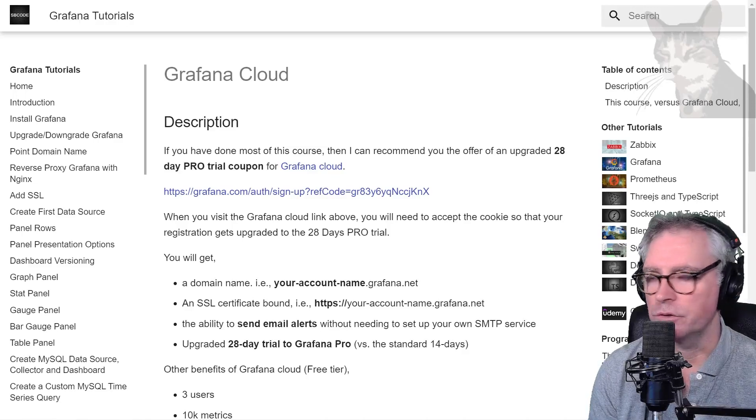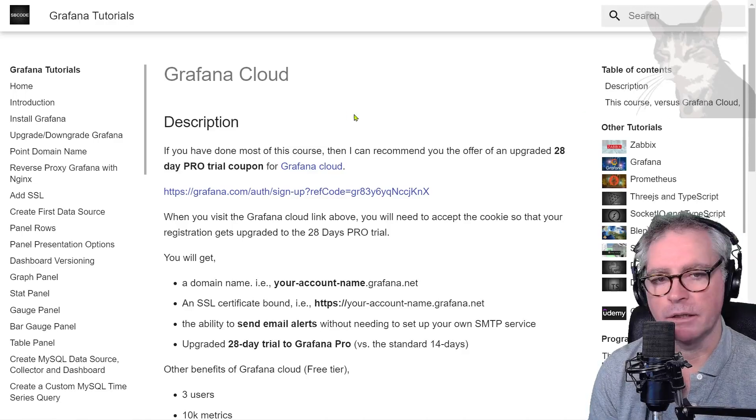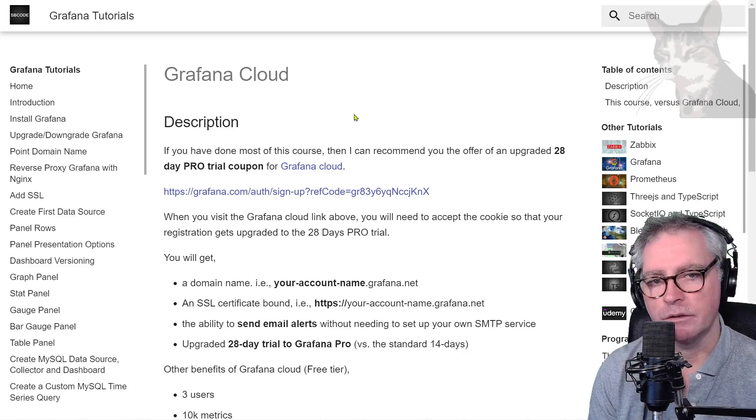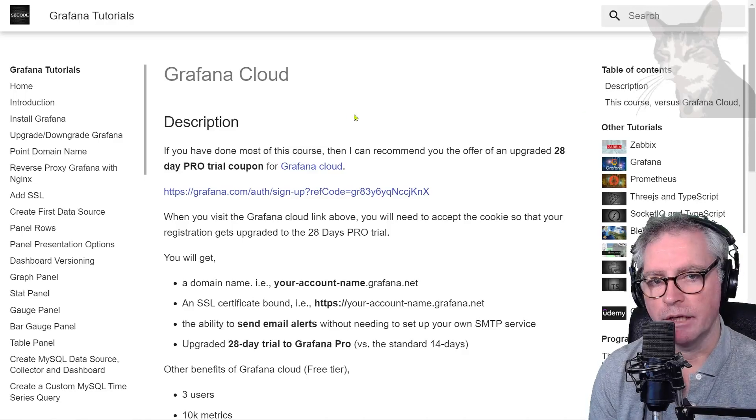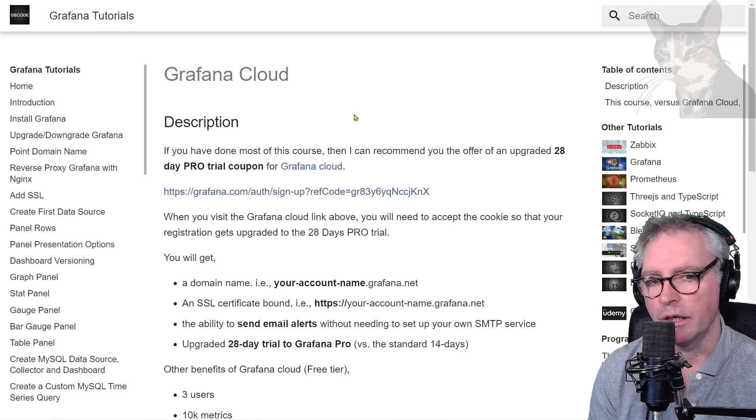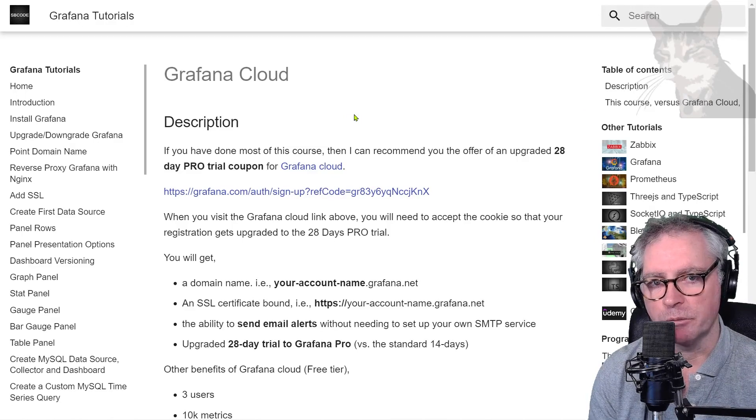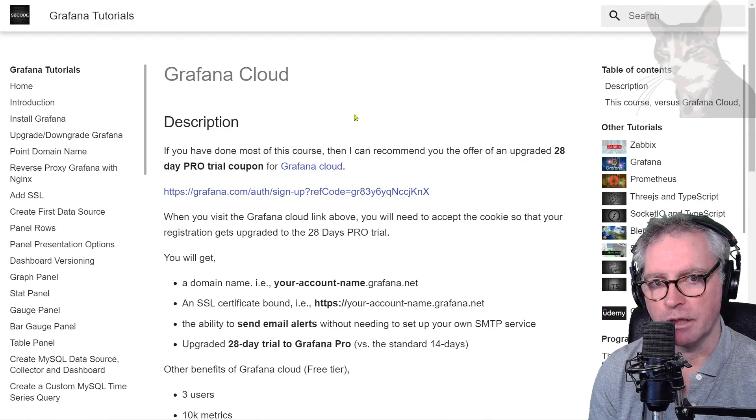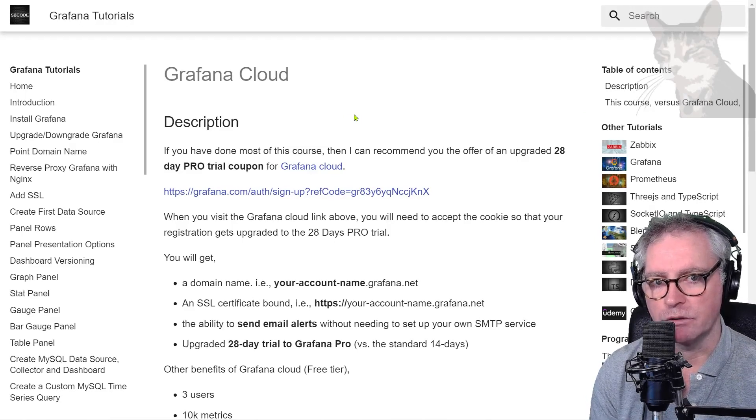Okay I just want to introduce to you Grafana Cloud. Grafana Cloud is a cloud hosted solution of Grafana that you can use and it's a little different than the open source version of Grafana that I teach in this course.